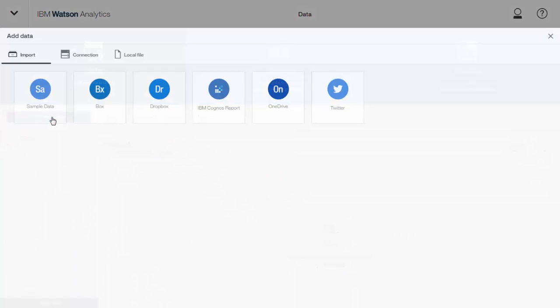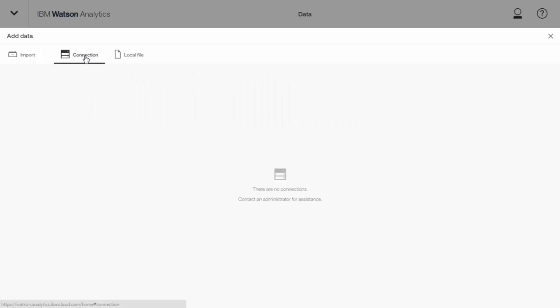We're going to click new data. You'll see there's a few different options here to import data. You can get it from another storage source or from an IBM Cognos report, Twitter tweets. We can also connect directly to a database, sample data, or you can upload a file from your computer.